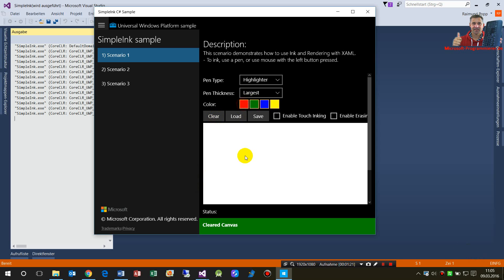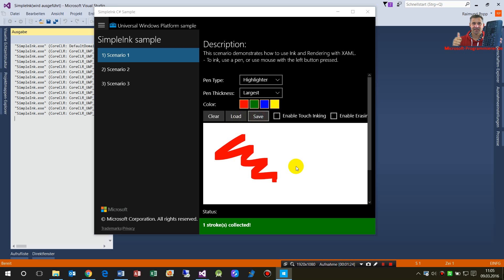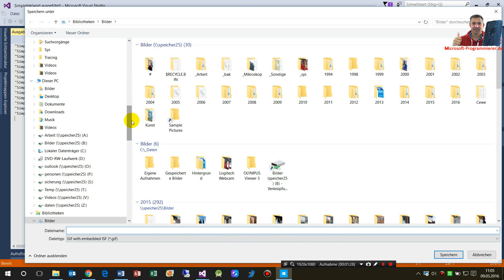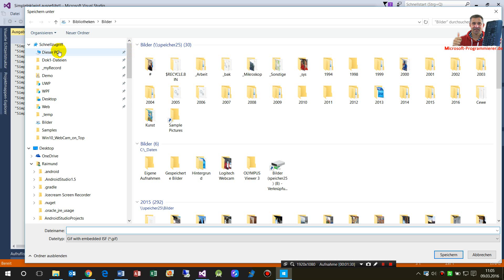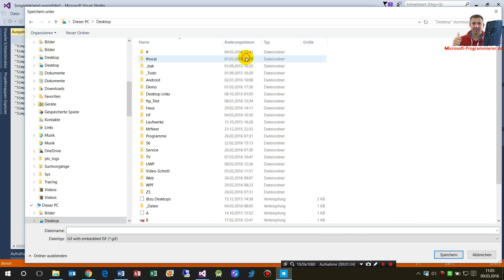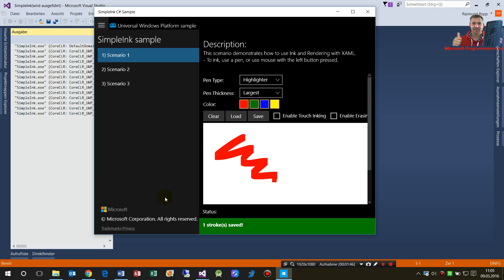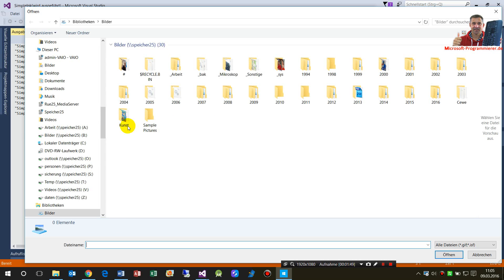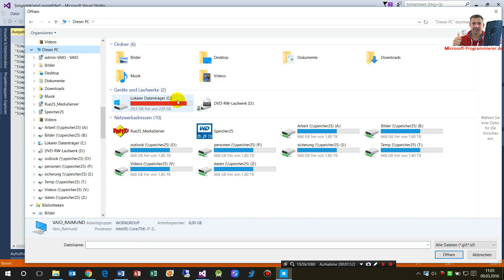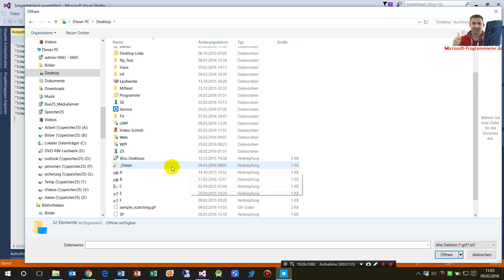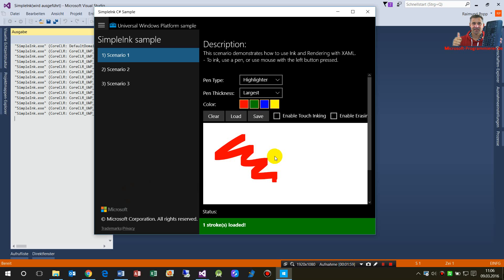I'm painting something, then I save it — somewhere on my desktop. I'm saving it as 'sample scratching'. Now I may load this again by picking that file. Here it is — I loaded it again.